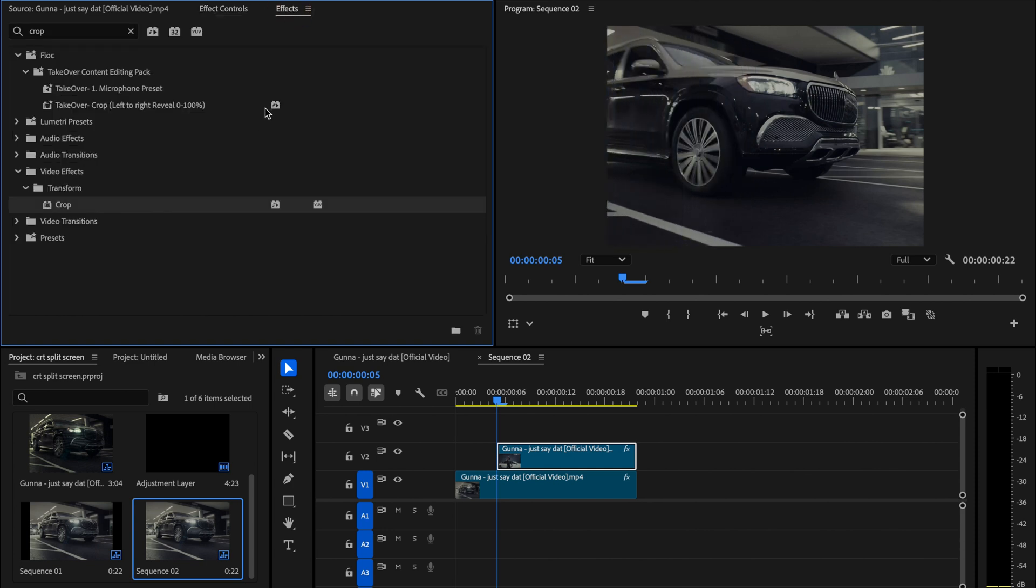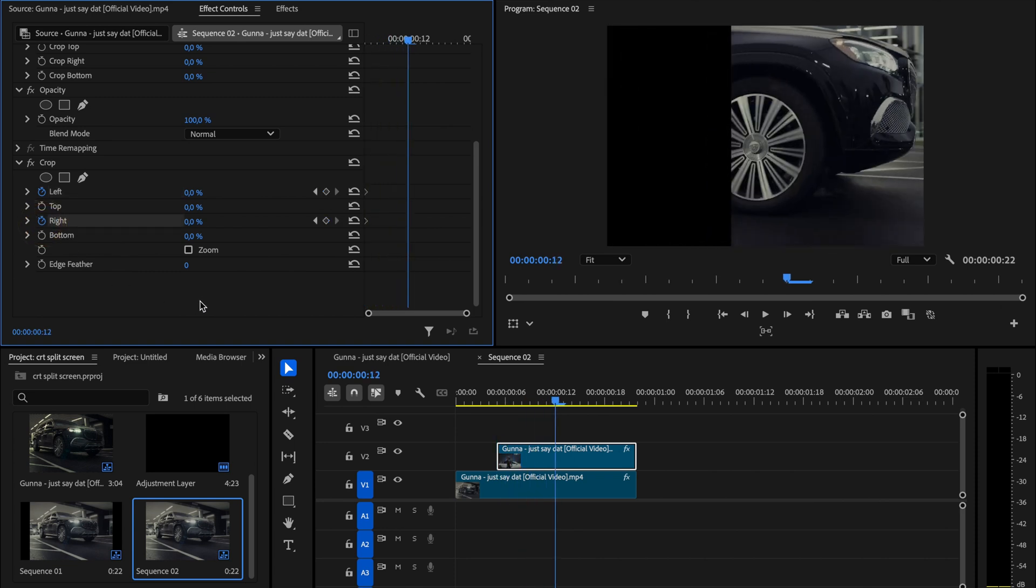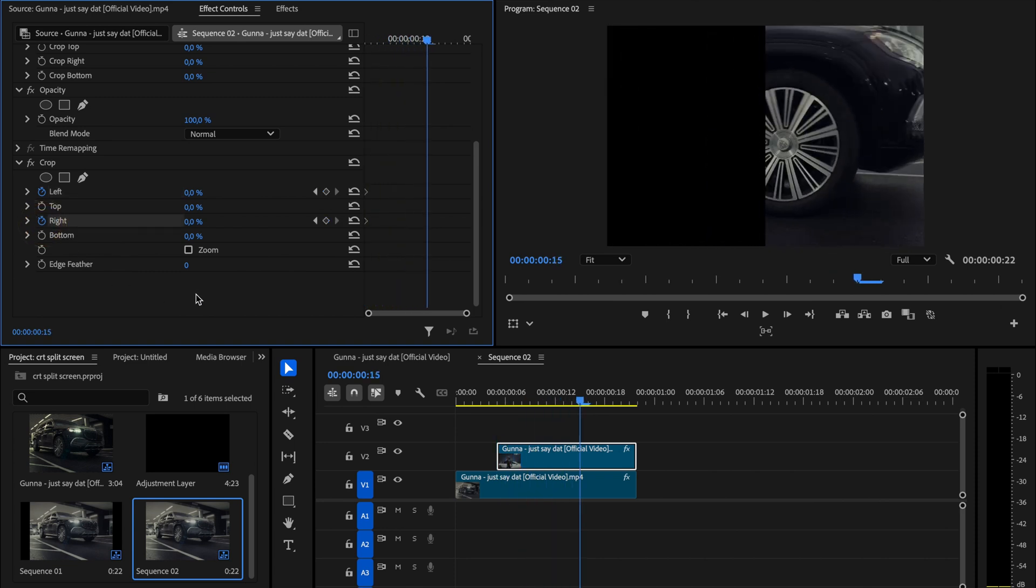After that go back to the effects panel, search again for the crop effect and apply it to the second clip. Under the crop settings, add keyframes for both the left and right sides. Then move 10 frames forward and change the values for left and right to 25%.